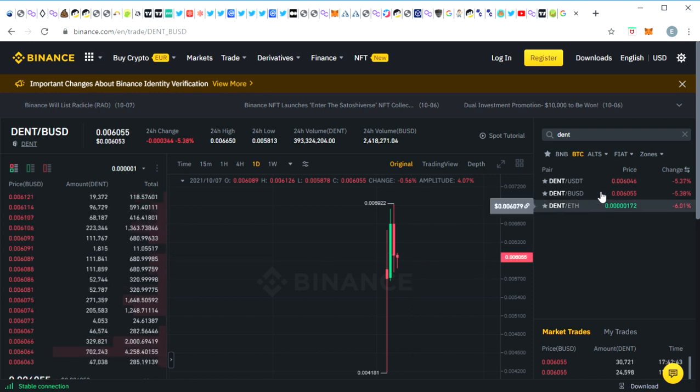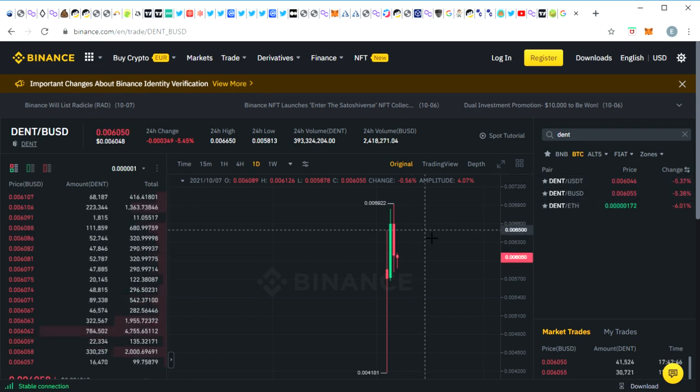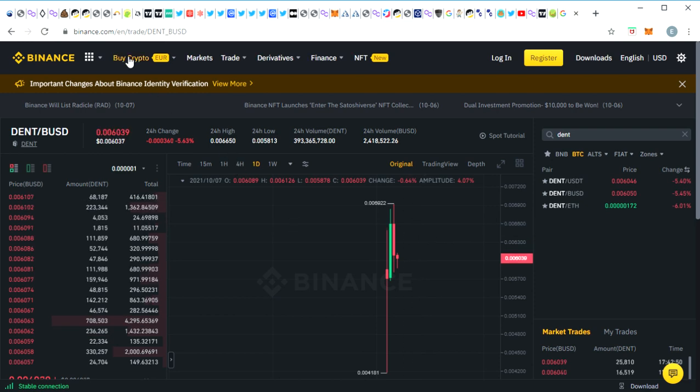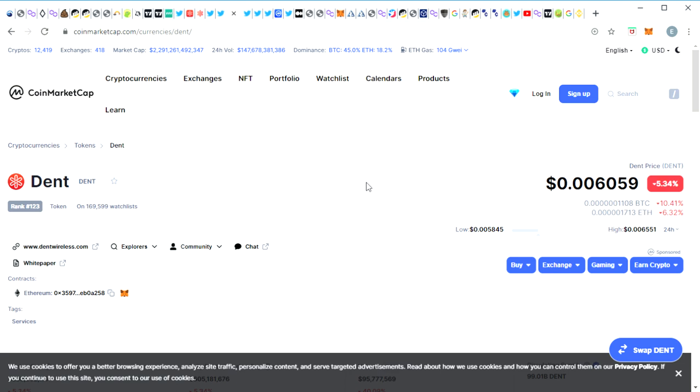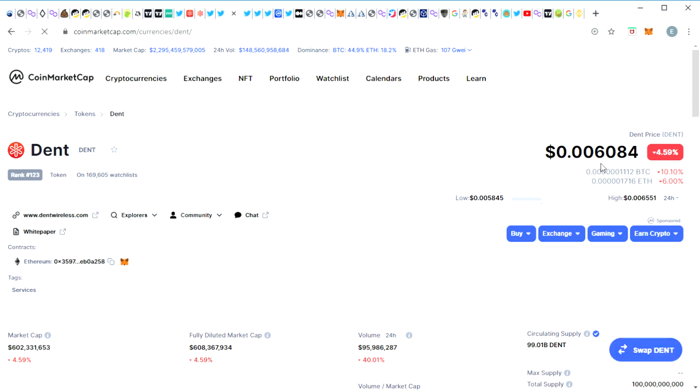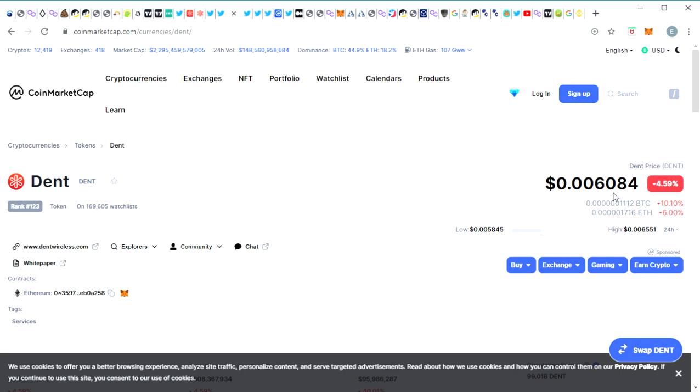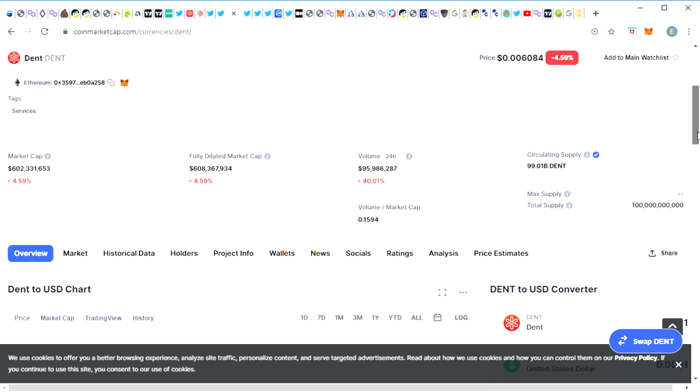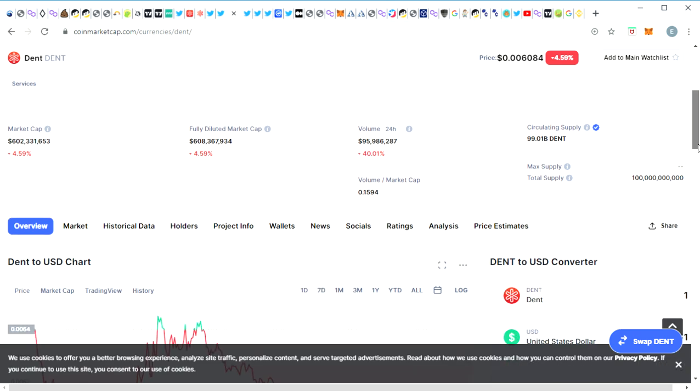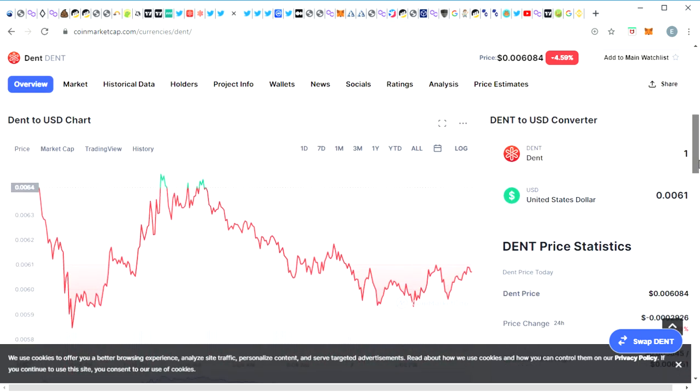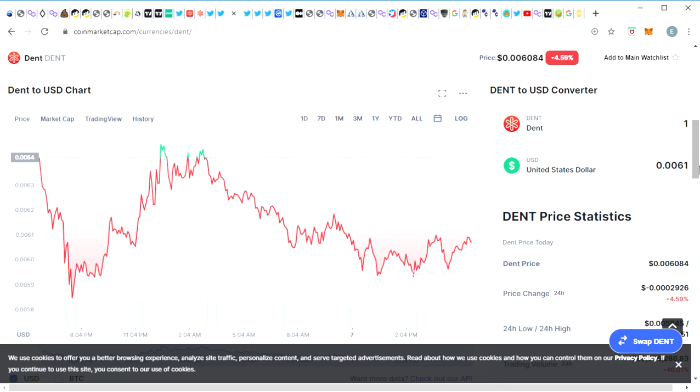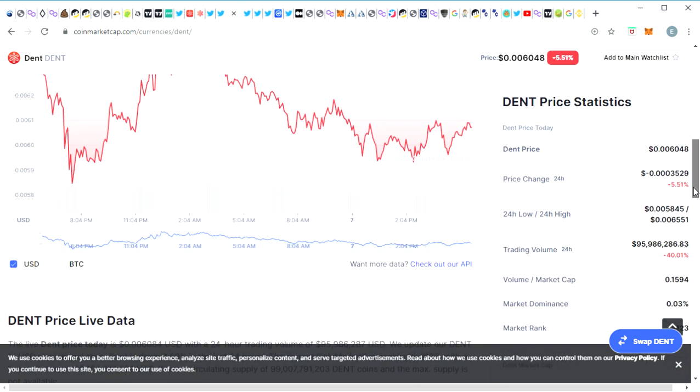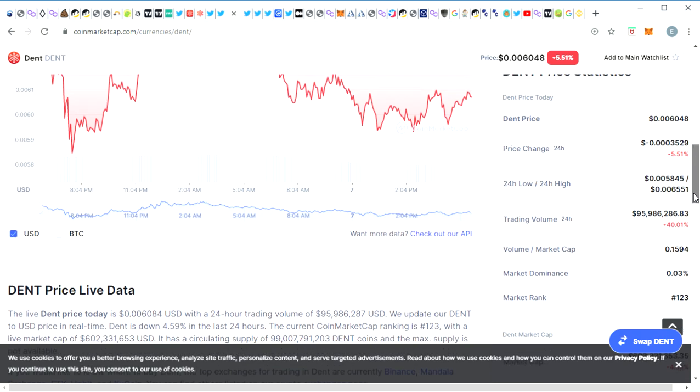So this is awesome news for DENT coin holders. And if we actually cross over to CoinMarketCap we can see that DENT is currently ranked 123 with a price of $0.006084. It's currently down 4.59 percent and the whole market is looking bullish. And as we've seen on previous occasions, quite often after Bitcoin pumps, quite often after that we see a nice pump on DENT coin.